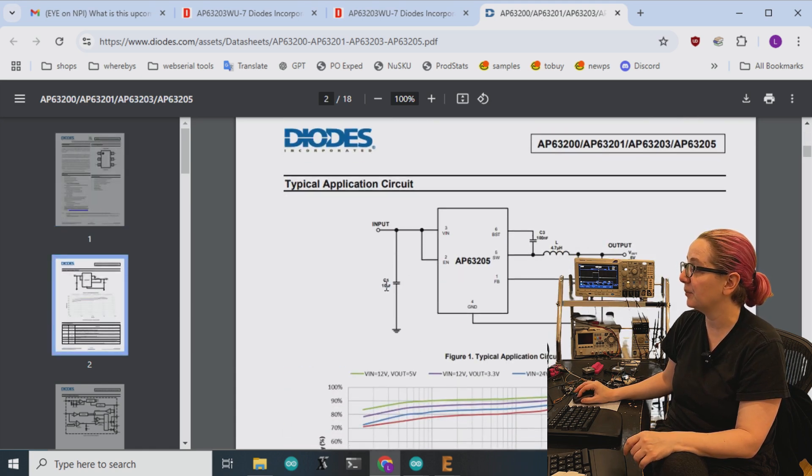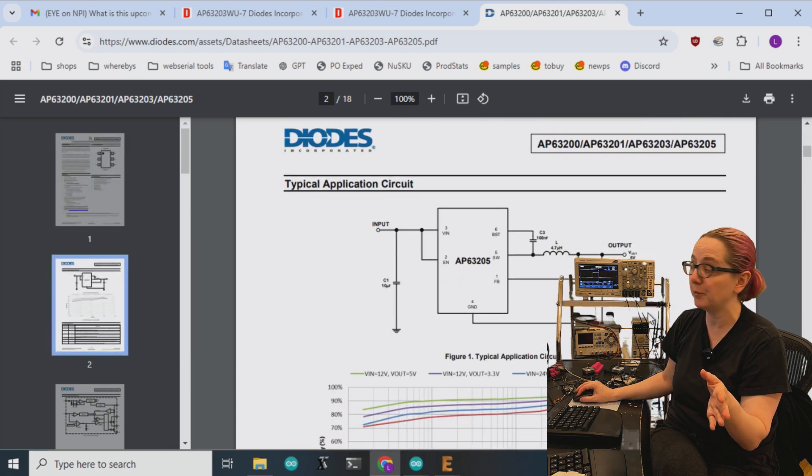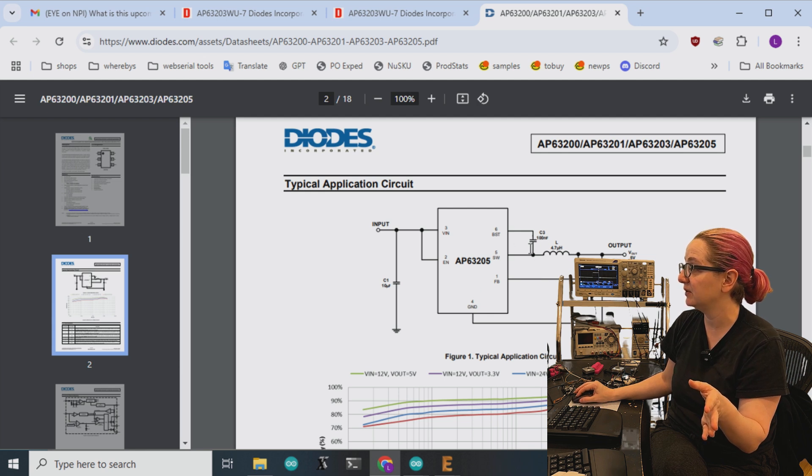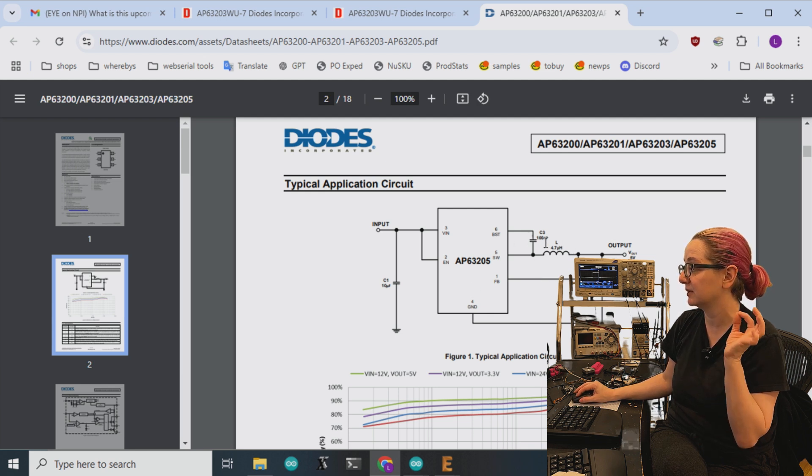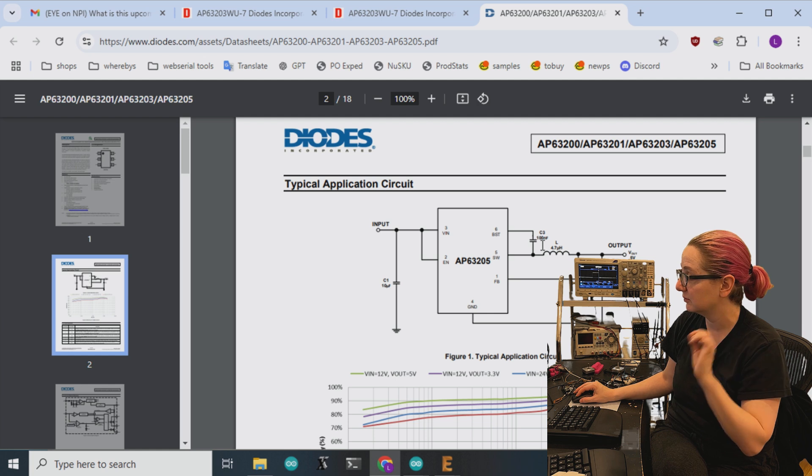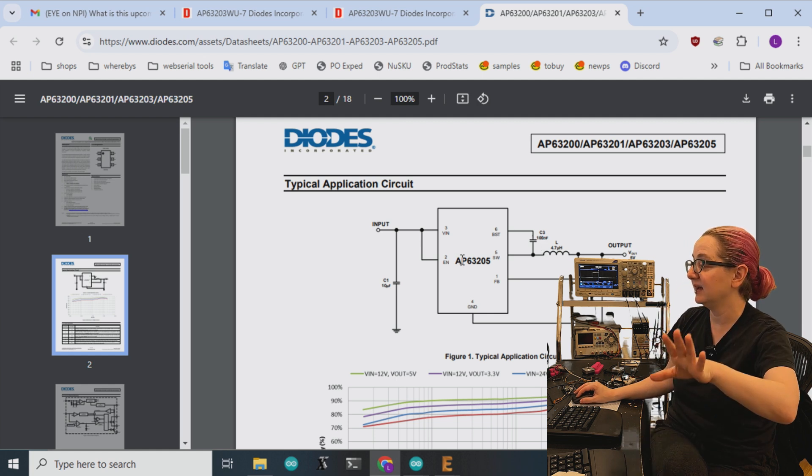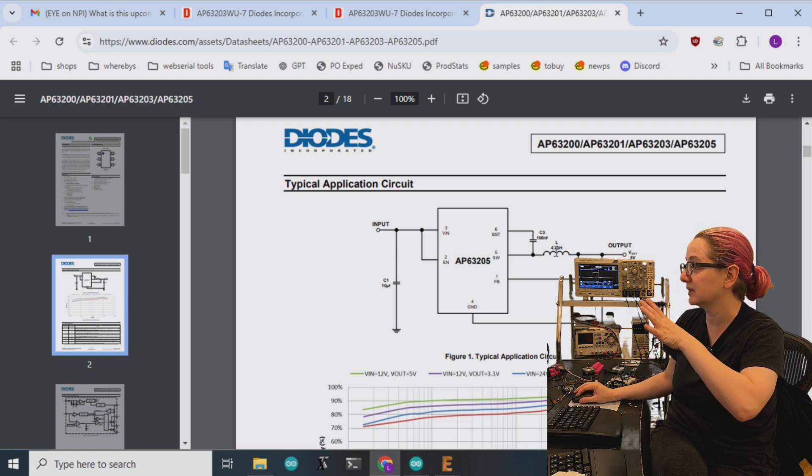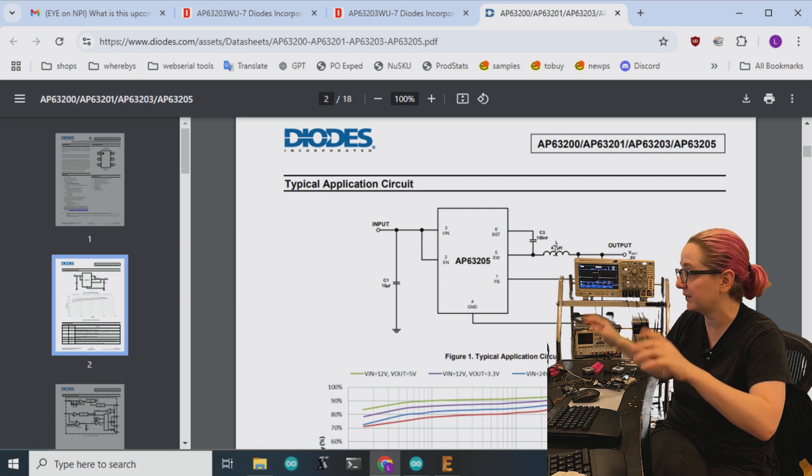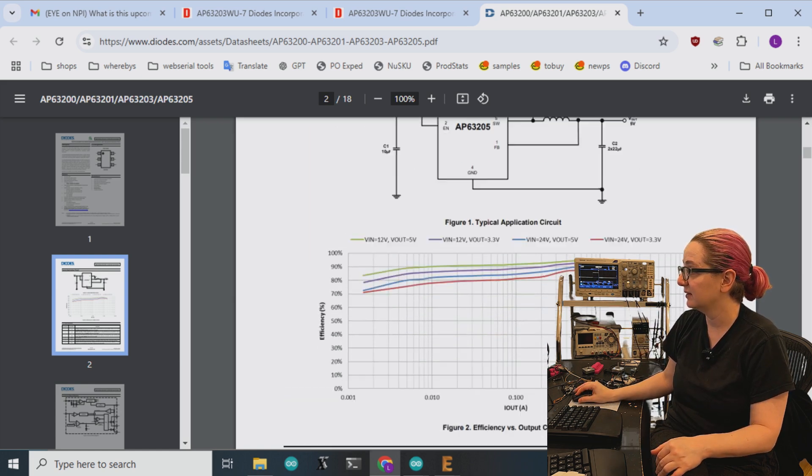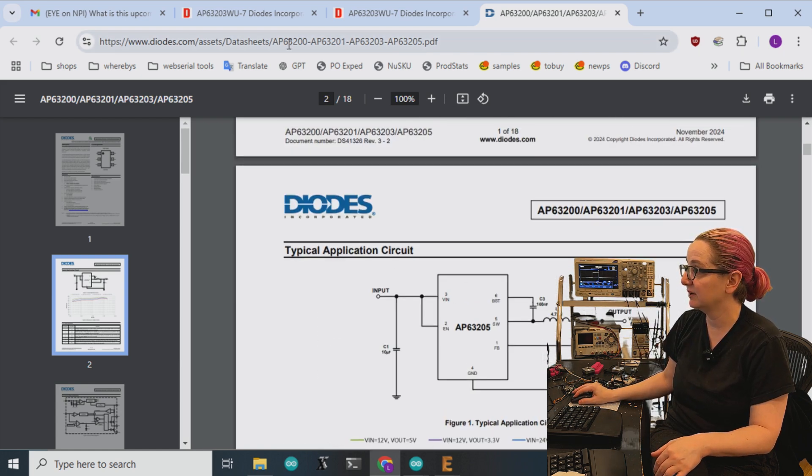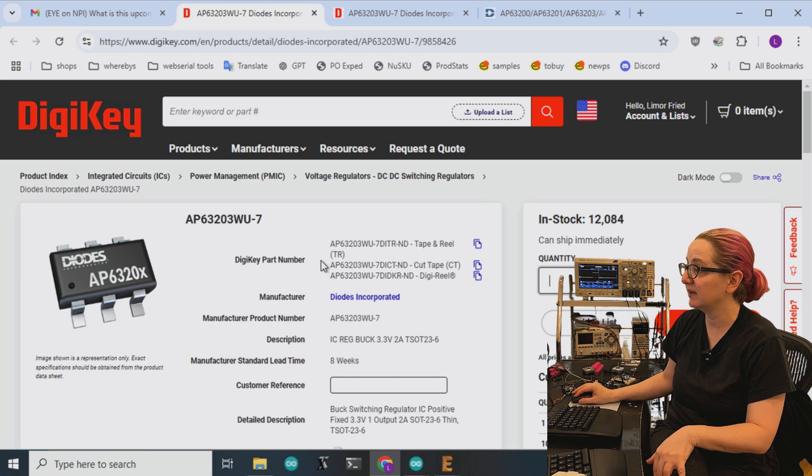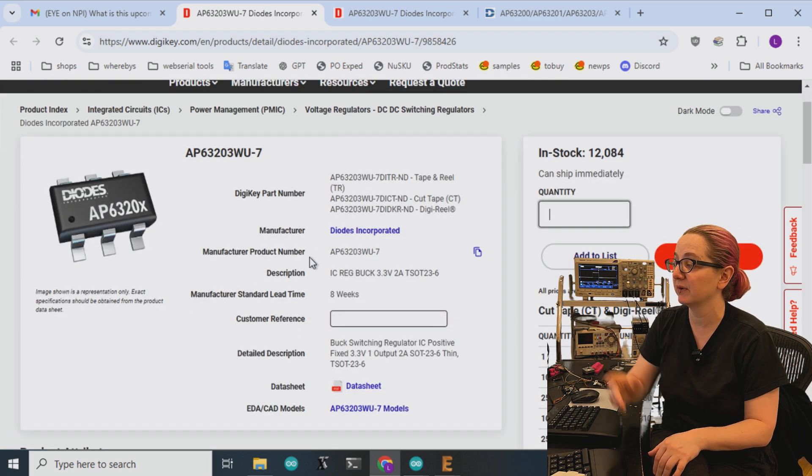Especially with the fixed output, you just tie the feedback to the output. You just need 1.1 microfarads for the little mini booster for the FET driver. And that's it. Inductor, little cap in, caps on both sides and you're done. So I like this series. I think I'm going to go with this. The AP63203. Nice, compact, easy to use buck converter.